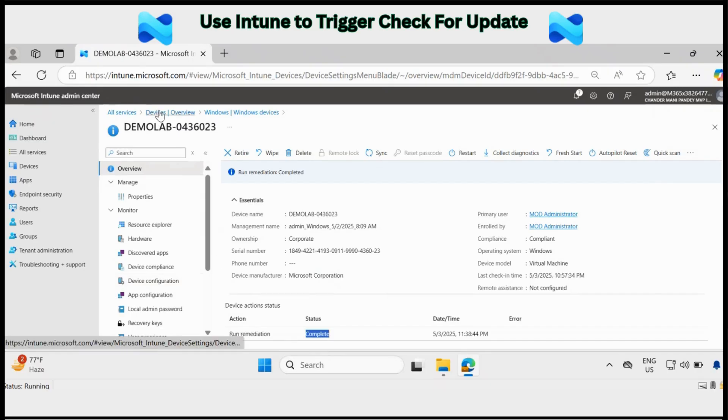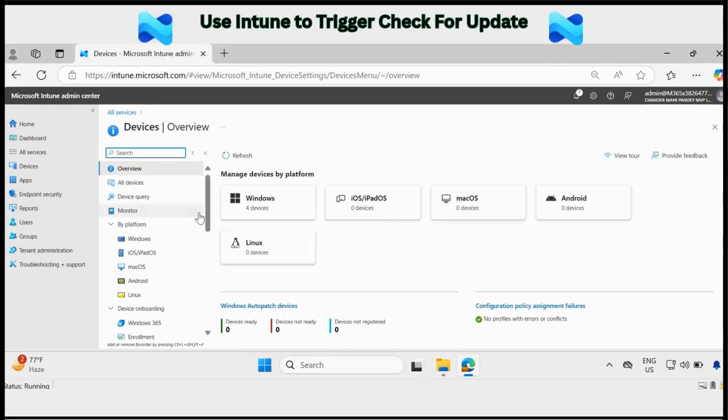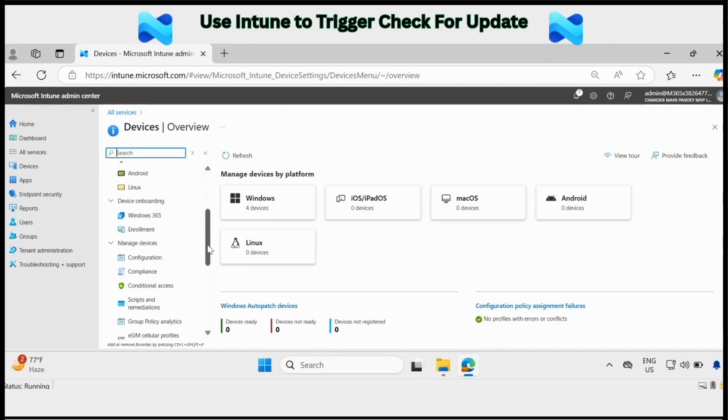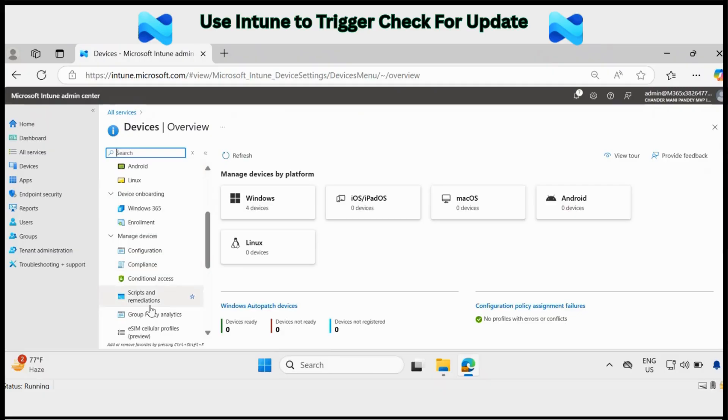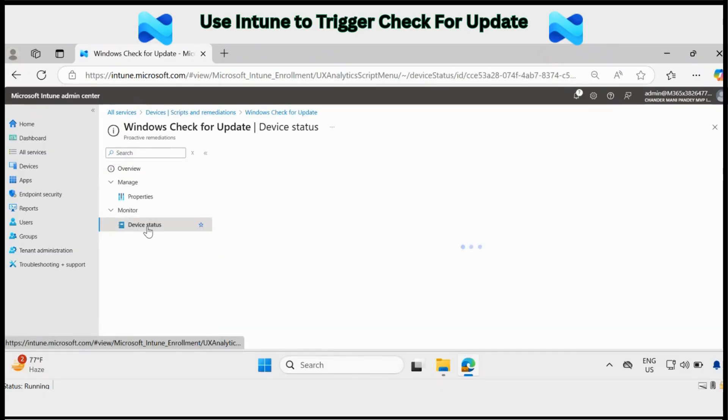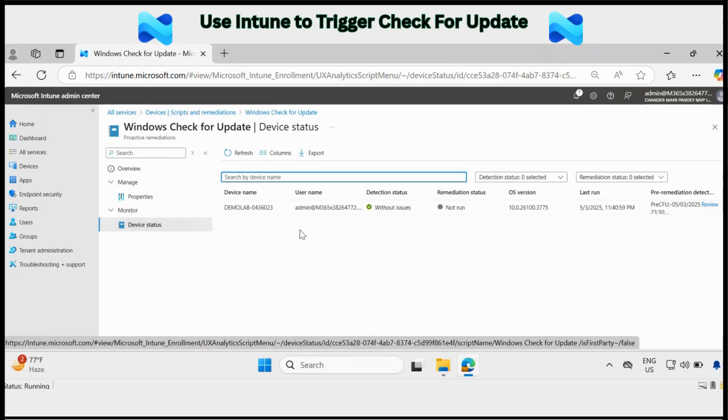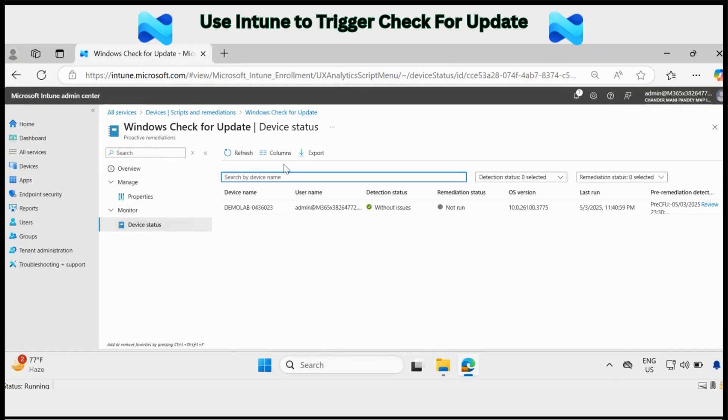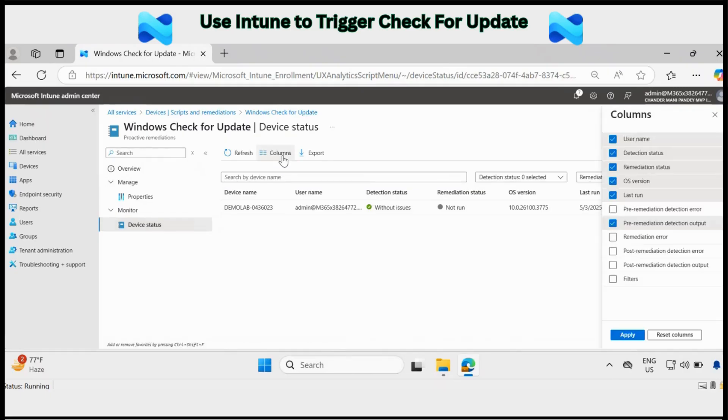And if you go to scripts and remediation and go to the device status, if you go to the column and add the column called pre remediation detection output, click on apply.